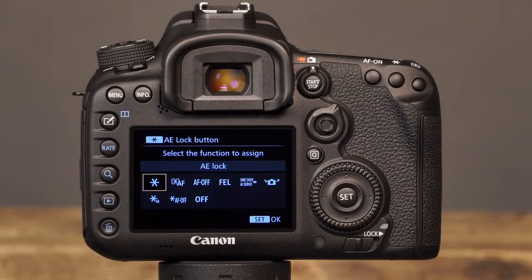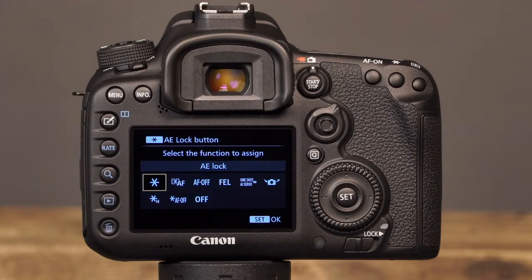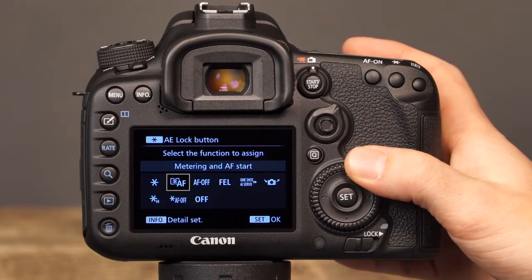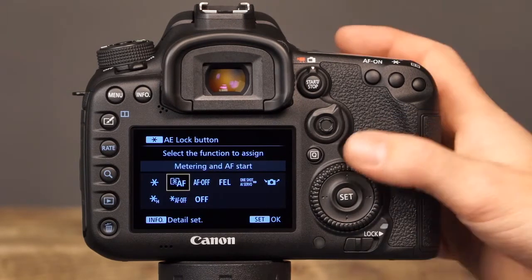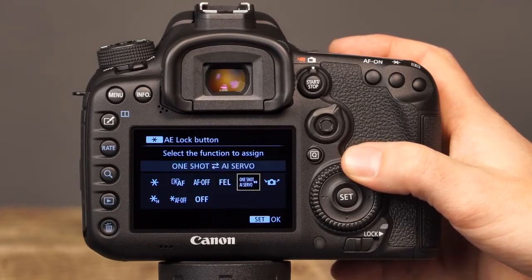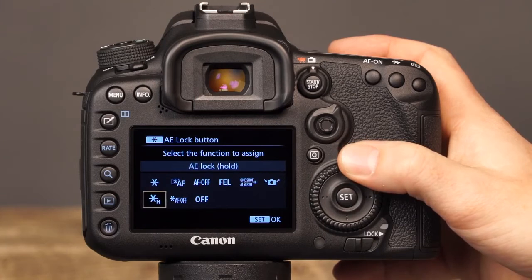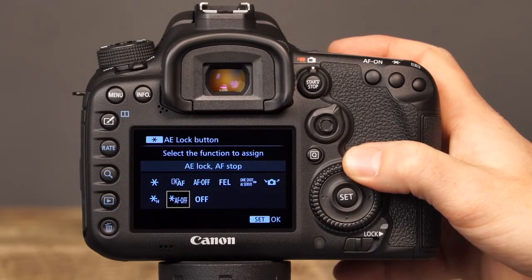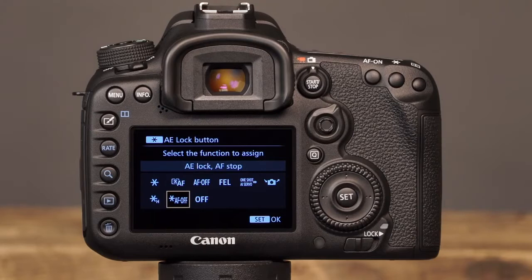The next button that can be customized in the Custom Controls menu is the AE Lock button. The first and default option for this button is AE Lock, which will allow you to press the button to lock the exposure settings. After the picture is taken, the AE Lock will be released. The next options are Metering and AF Start, AF Stop, FE Lock, One Shot AI Servo, Register Recall Shooting function, AE Lock Hold, and AE Lock AF Stop. Each of these options function in the same way that they do for the other customizable buttons.